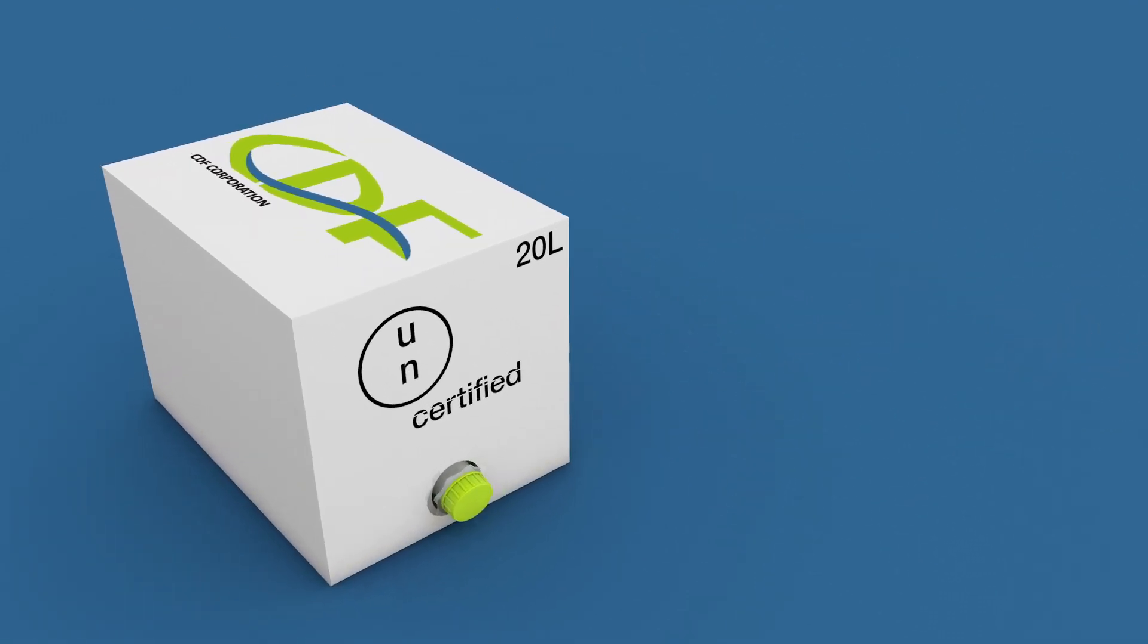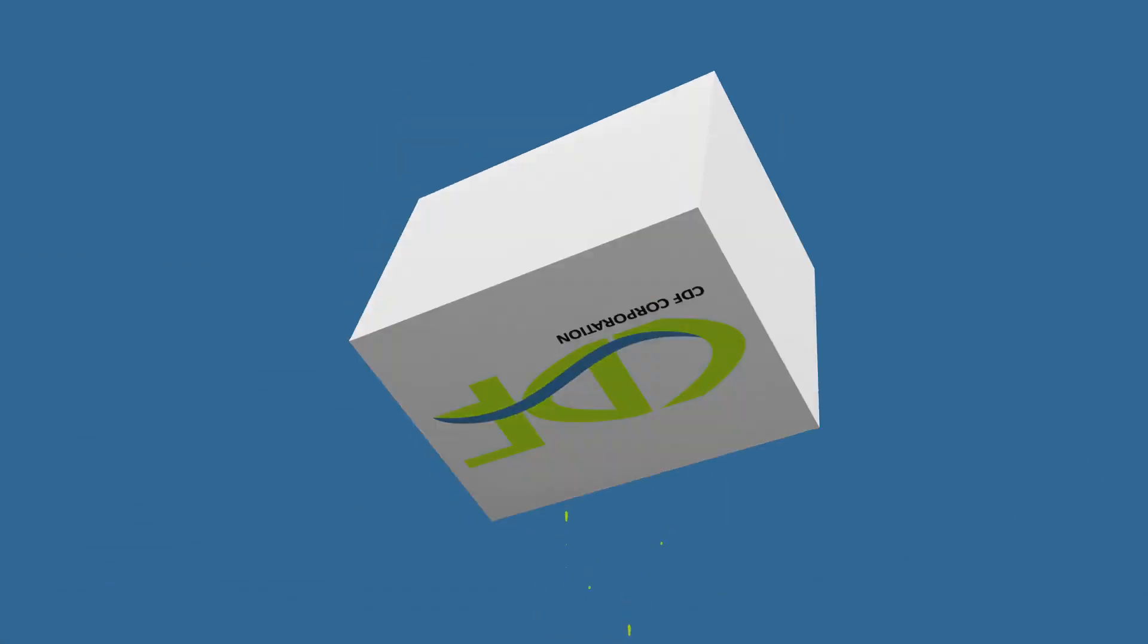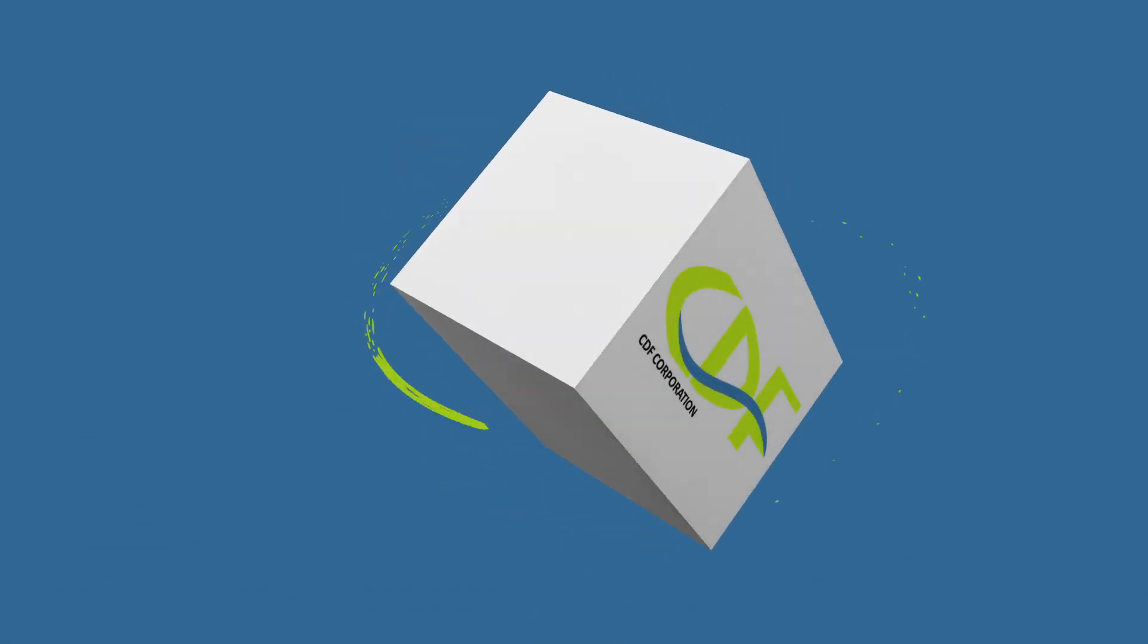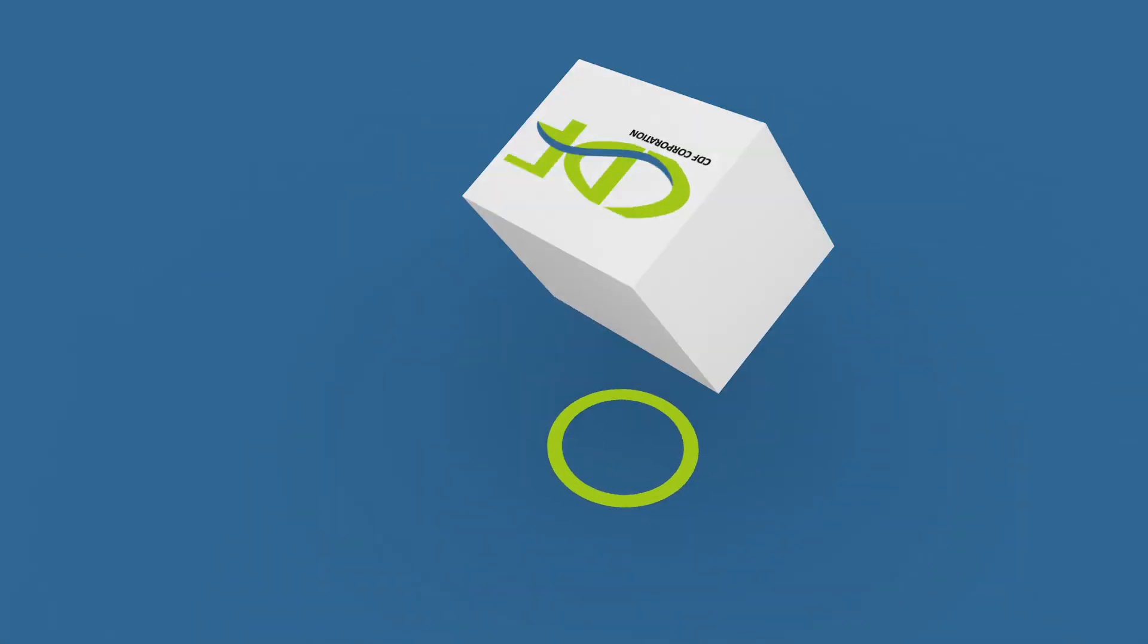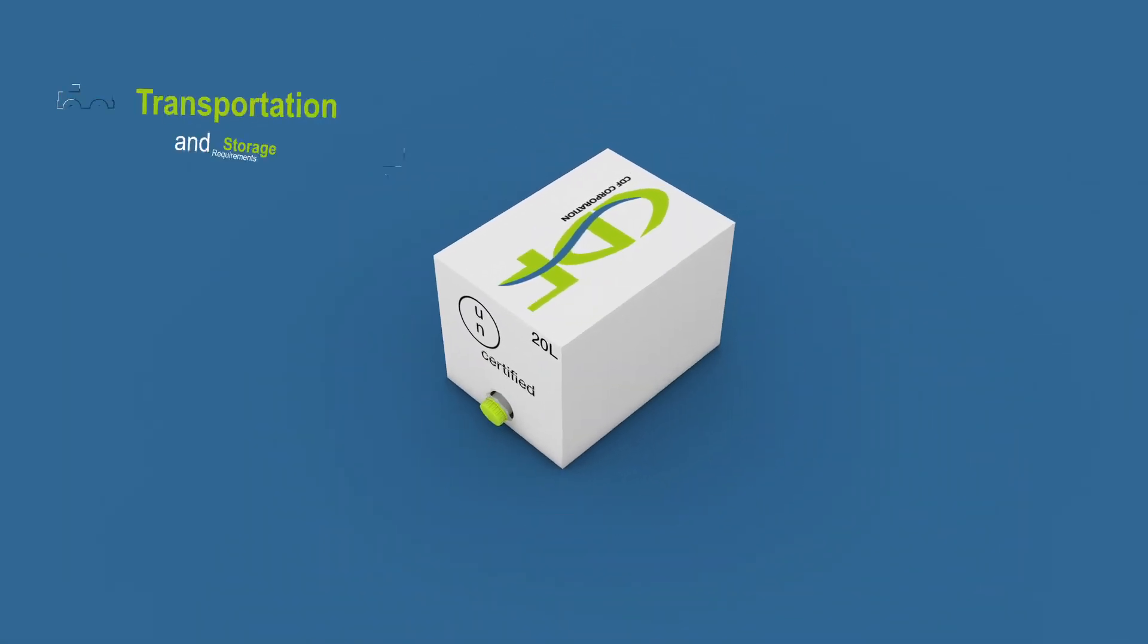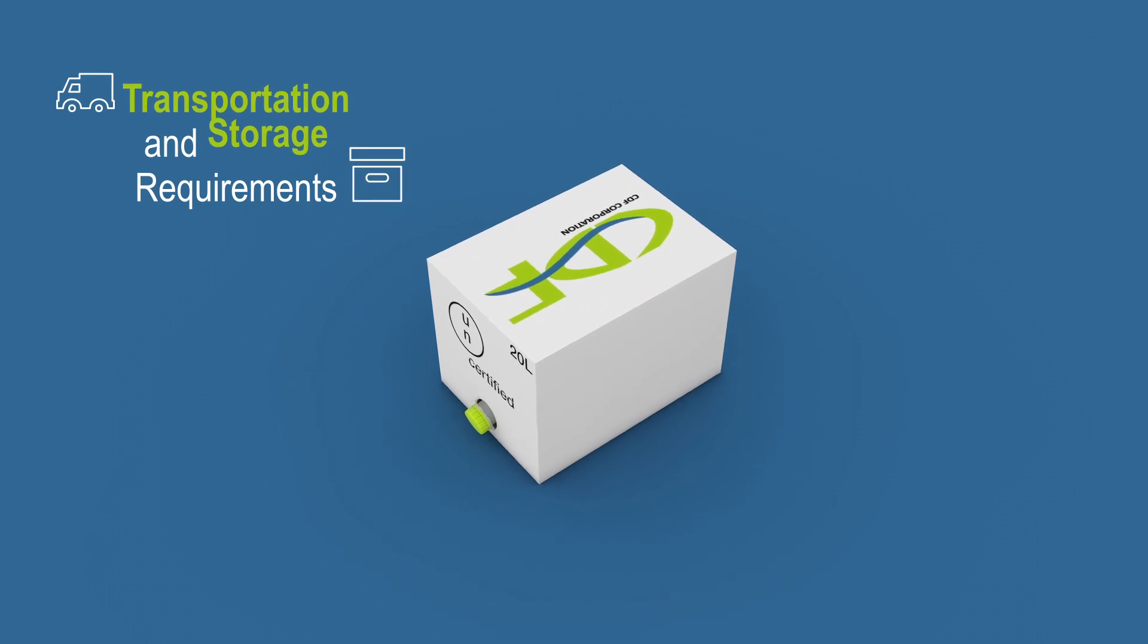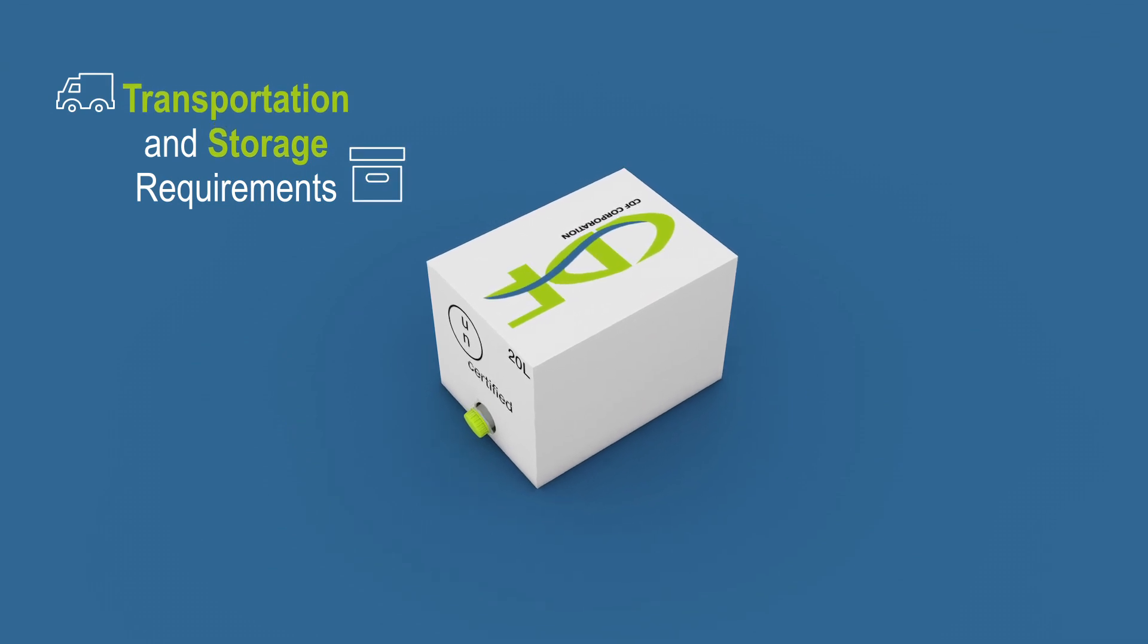An alternative to traditional packaging, the CheerTainer combines the benefits of a rigid container with the flexible sustainability to meet transportation and storage requirements.